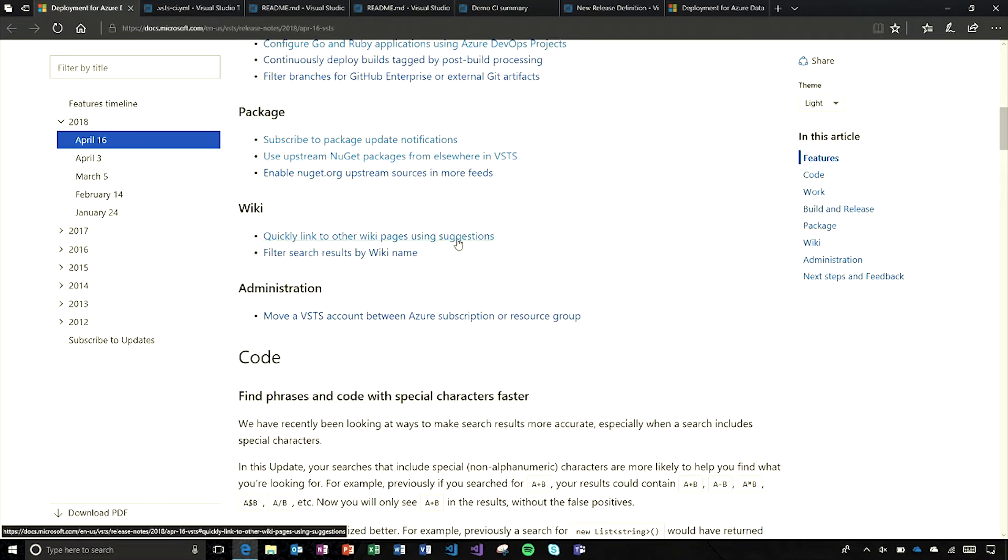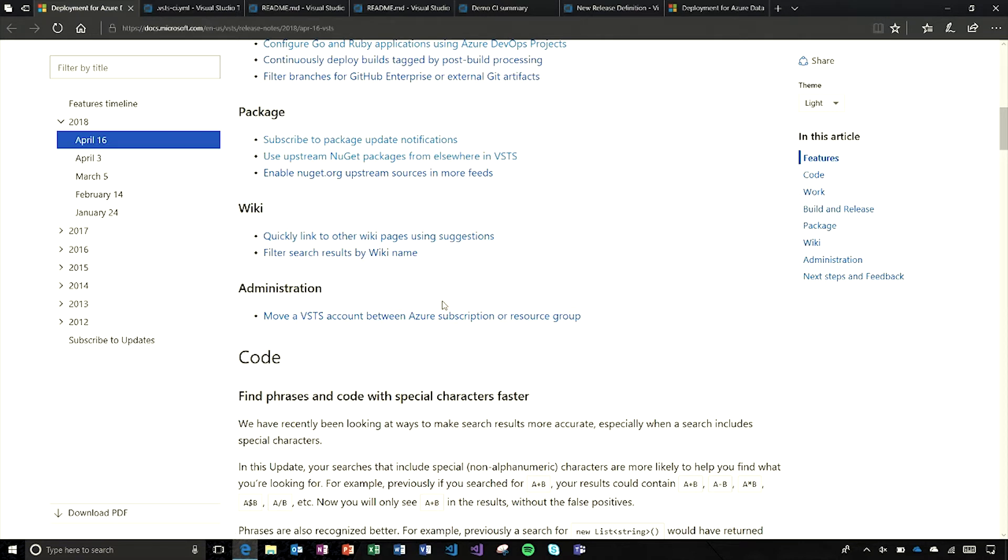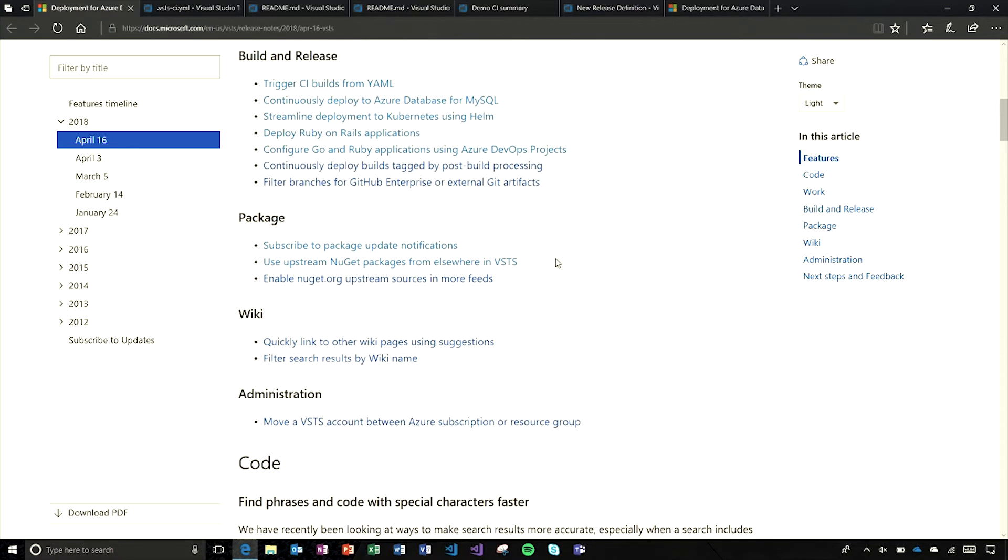In Wiki, we've added page suggestions and better searching. And in administration, we've got a way to move your account between subscriptions, which will be a welcome change.